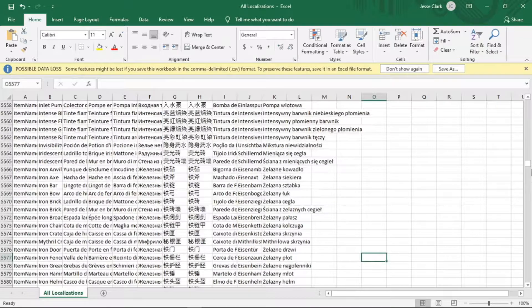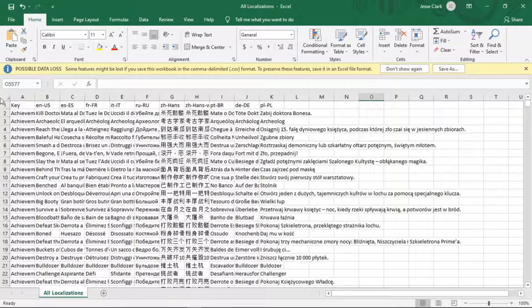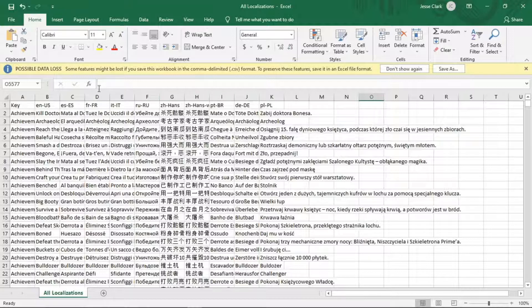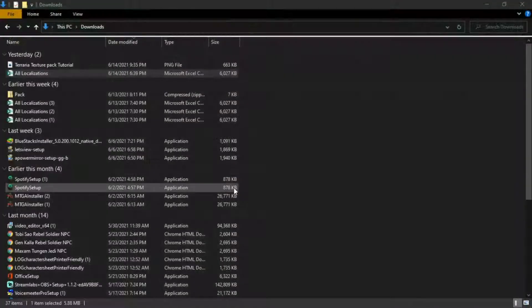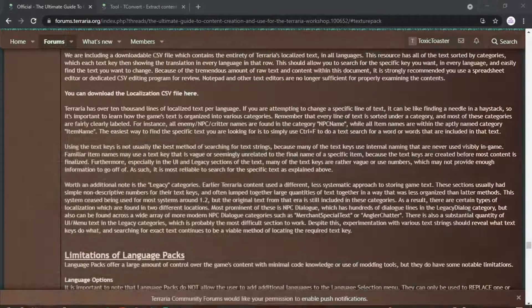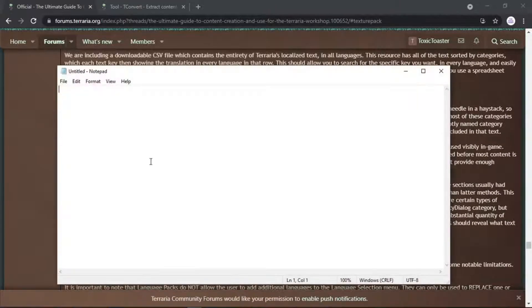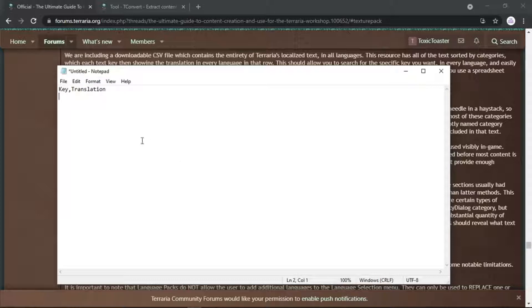Before we leave this page, I want to show you the language codes. The first column is your languages in the game — the first one is obviously English, and then Spanish, French, and so on. Whatever language you're working with, remember its code. English is 'en-us.' Now X out of that without saving, and open up Notepad. In Notepad, you're going to type exactly: 'key,translation' — then hit Enter. If you do not have this exactly the same, it will not work.